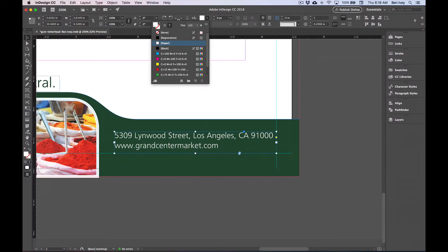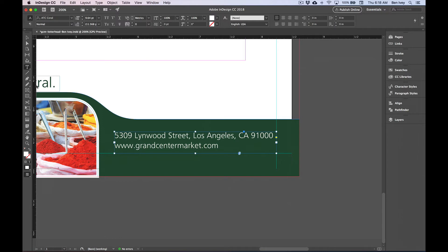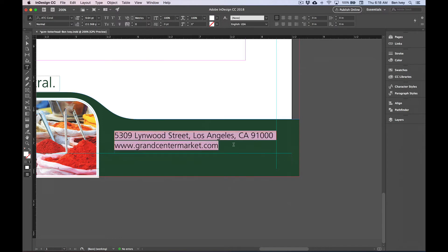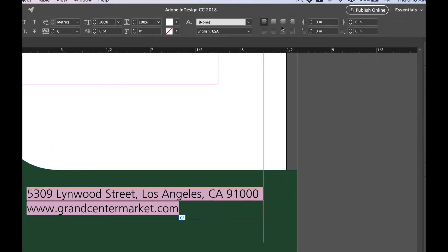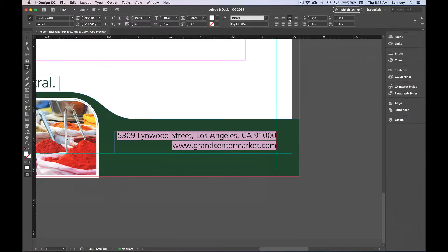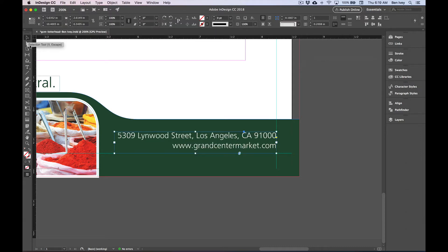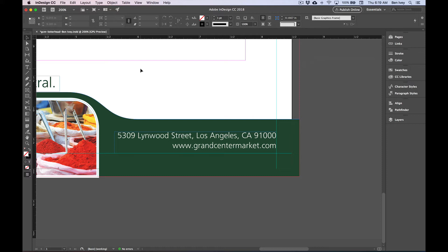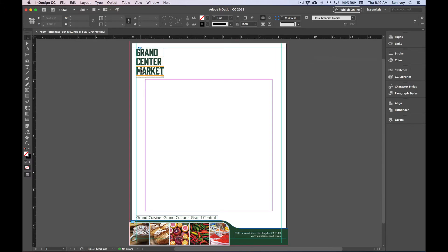Now, let's grab our Type tool again. Click and drag over all of the text and in the Paragraph panel, let's choose to align it to the right-hand side. With that done, we can choose our Selection tool. Click on it. I'm going to hit Command-0 to back out to see our entire area.